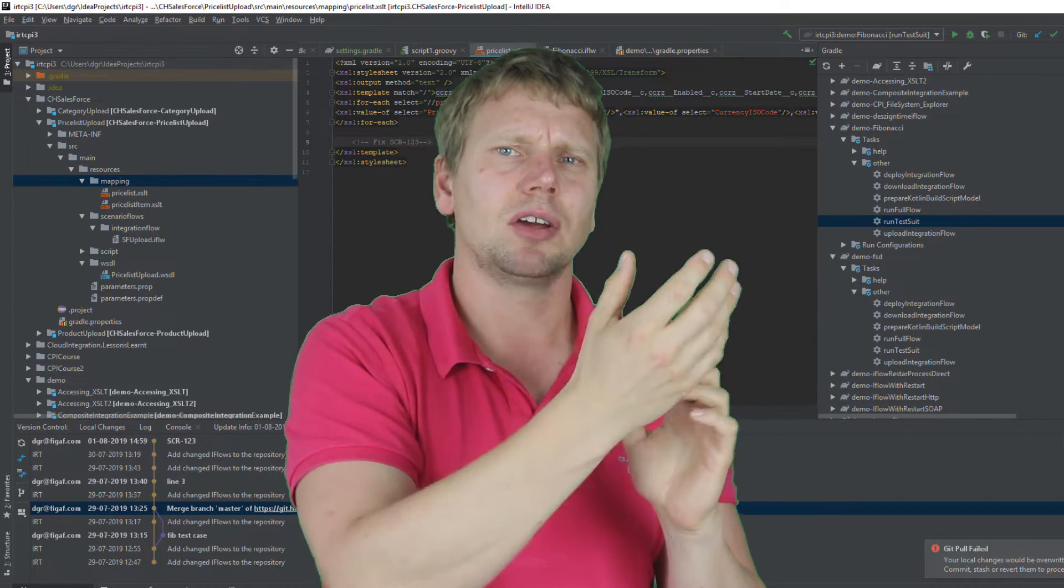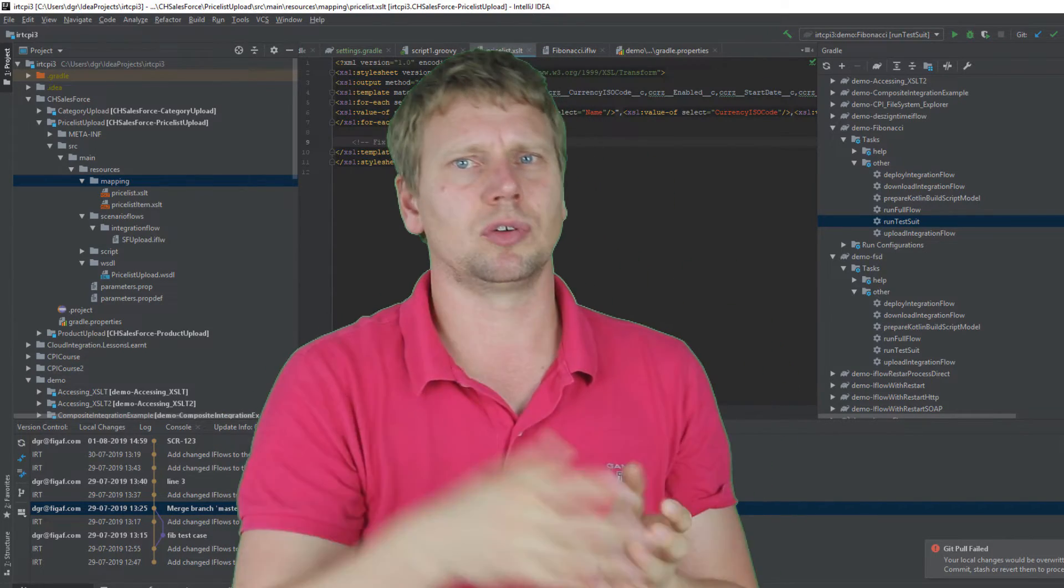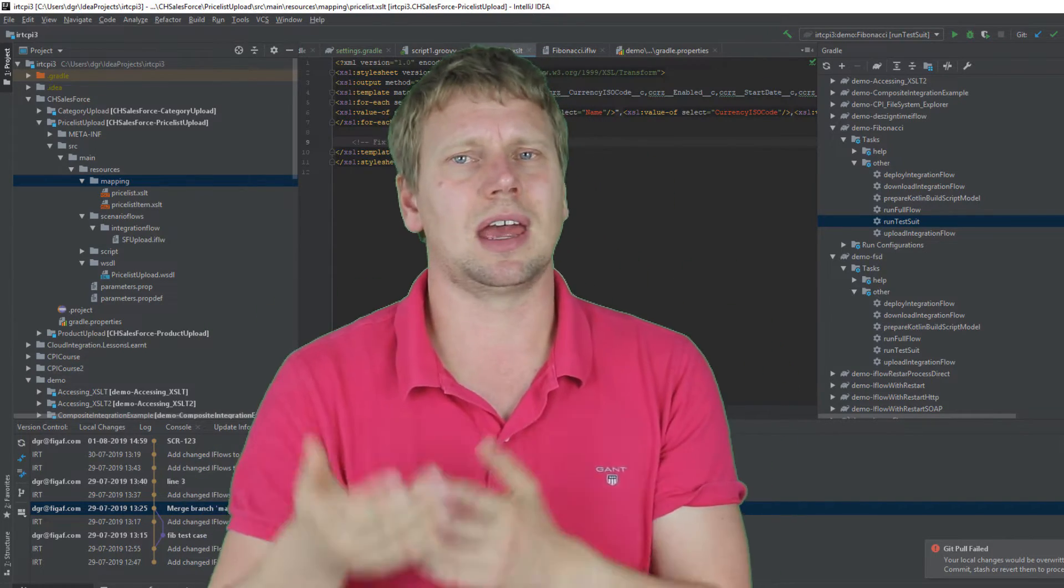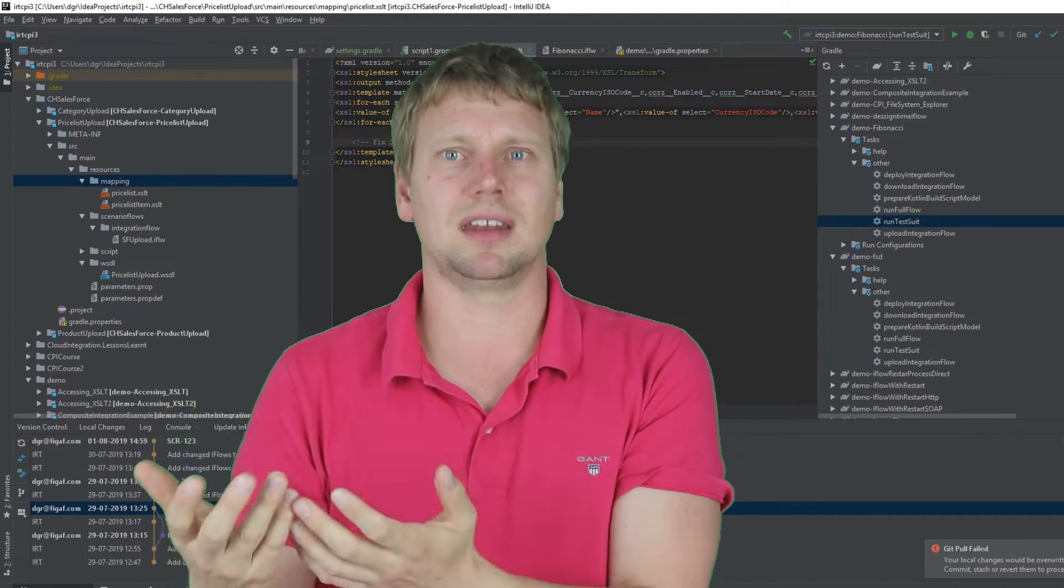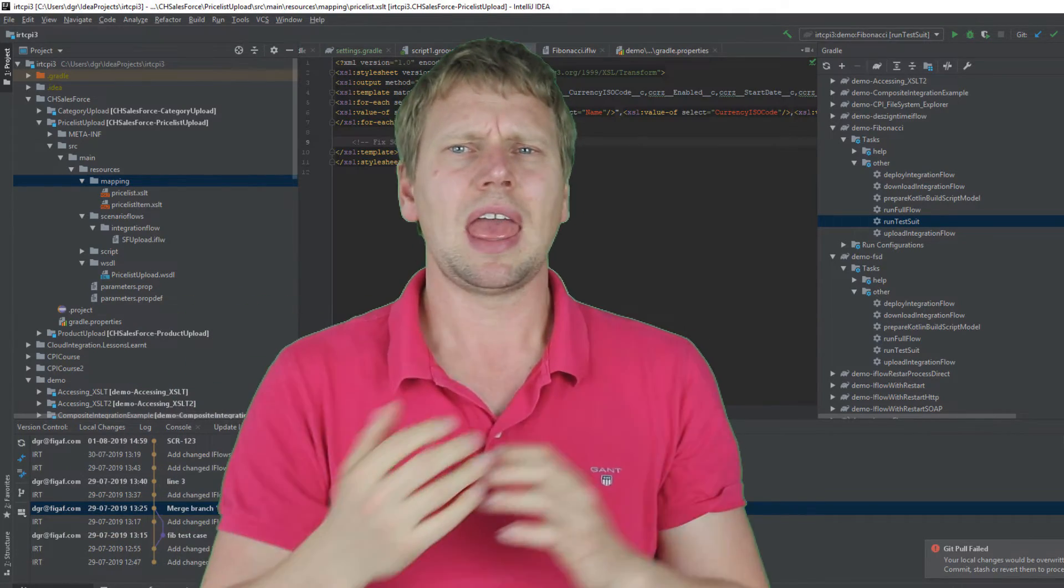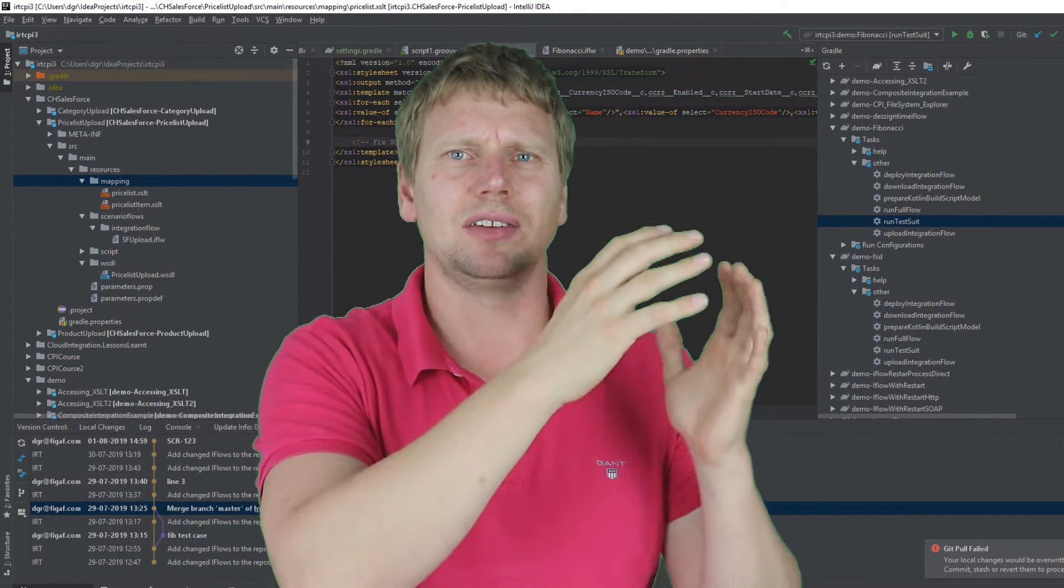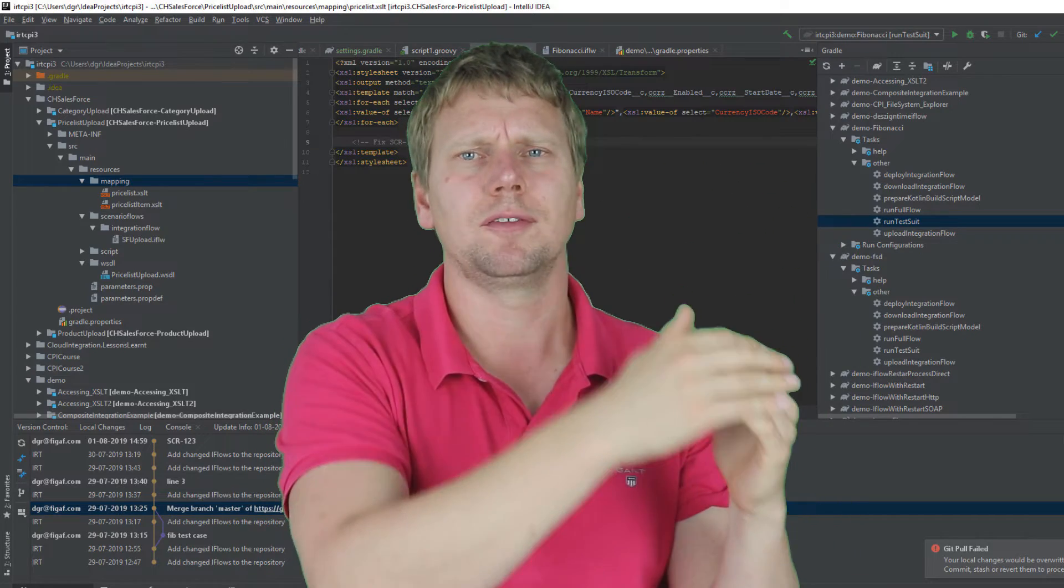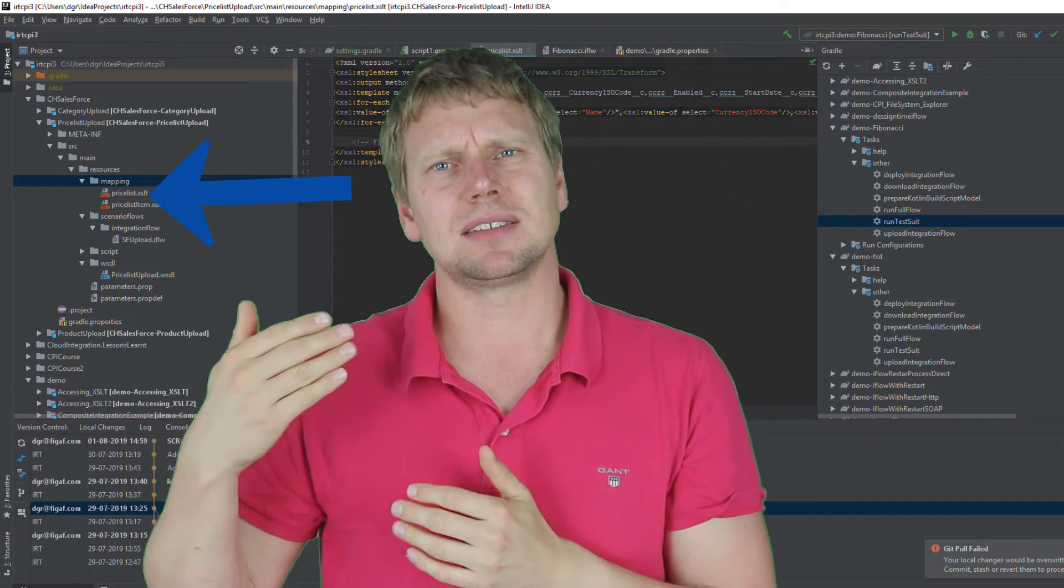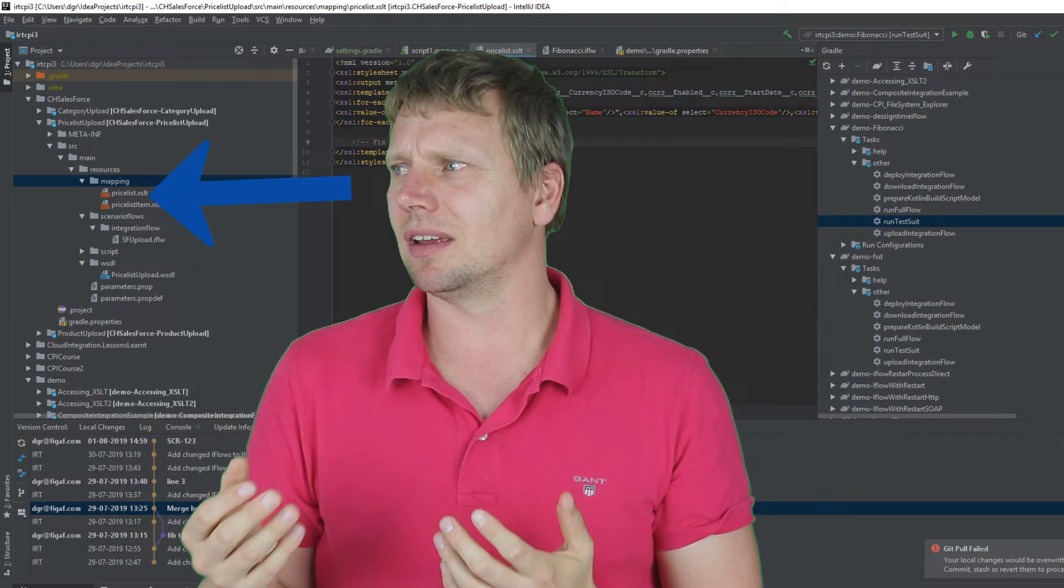You can then connect your own agent to this, so it could be an IDE like Eclipse or better yet IntelliJ. And once you have that, you can actually see all of the iFlows, all of the code.